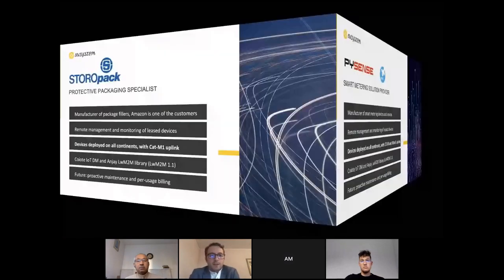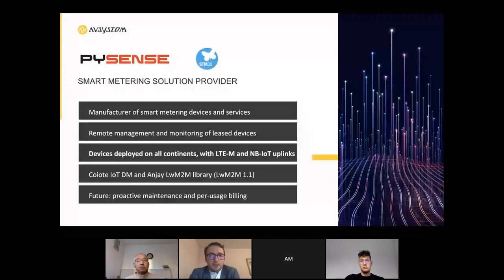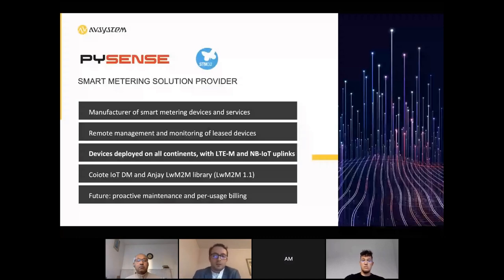Finally, Pisense — another STM32 customer — is a smart metering solution provider. Pisense manufactures smart metering devices and also provides services. They need device management to manage and monitor the devices they are leasing, with deployments for both LTE and NB-IoT networks. Their scenario is quite similar to how Storopack operates.